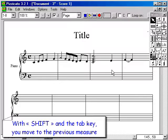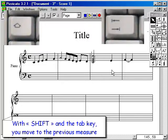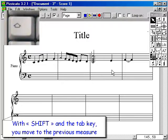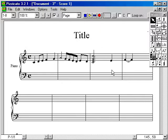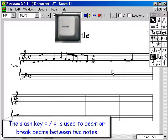With the Shift and the Tab key, you move to the previous measure. The slash key is used to beam or break beams between two notes.